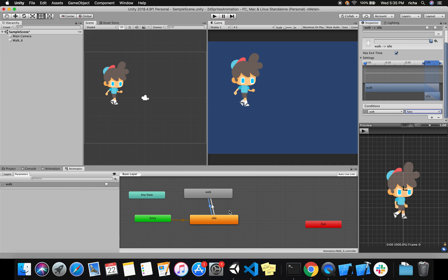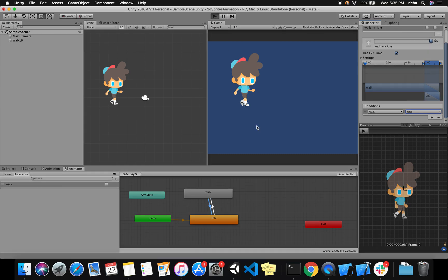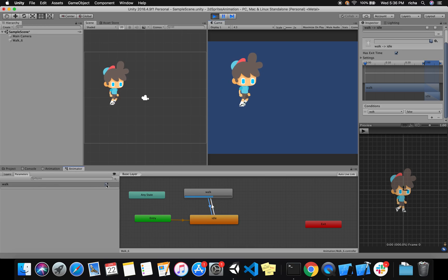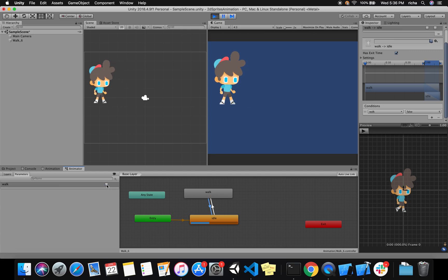Let's test it. The entry point is idle, so on walk condition true the player walks, and if false the player comes back to idle. The player is still because the entry point is idle, and as soon as I set Walk to true the player starts walking. Setting it back to false makes the player stand still again.